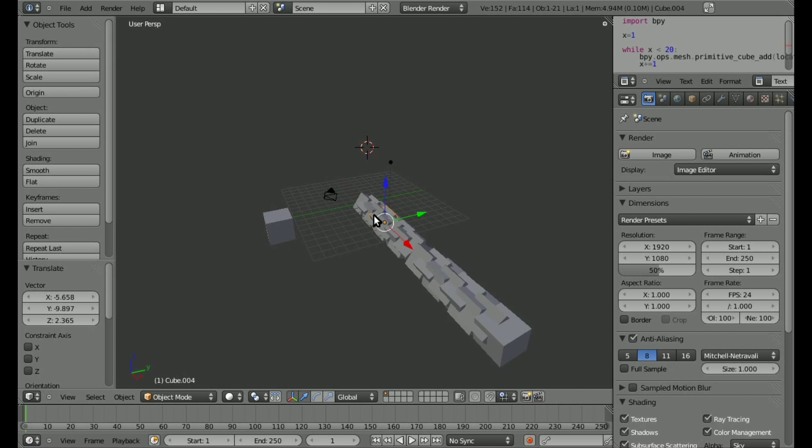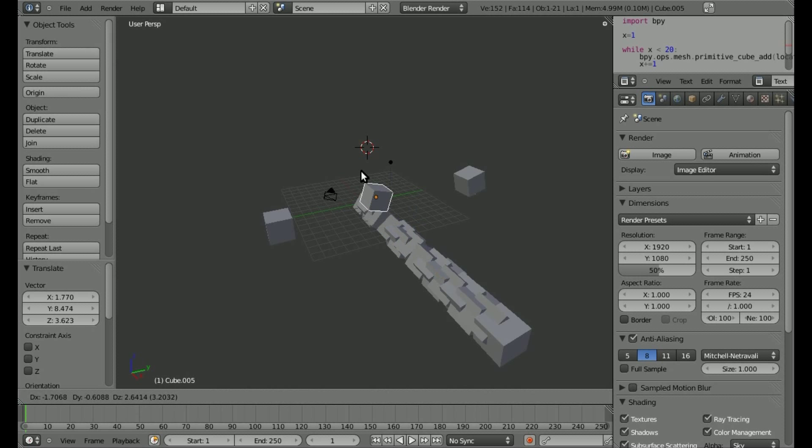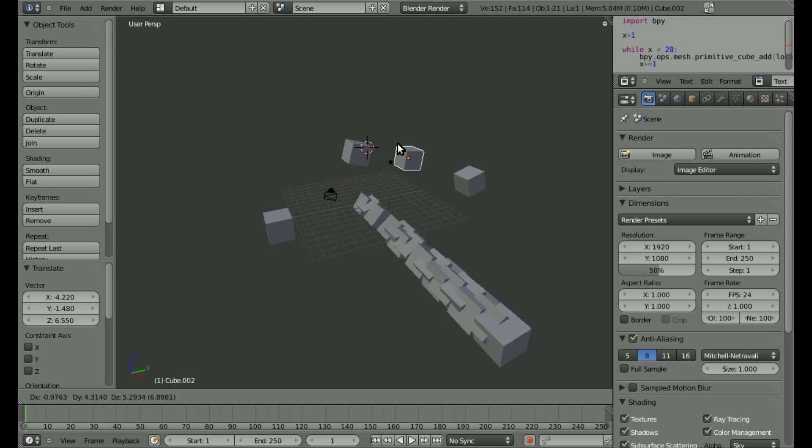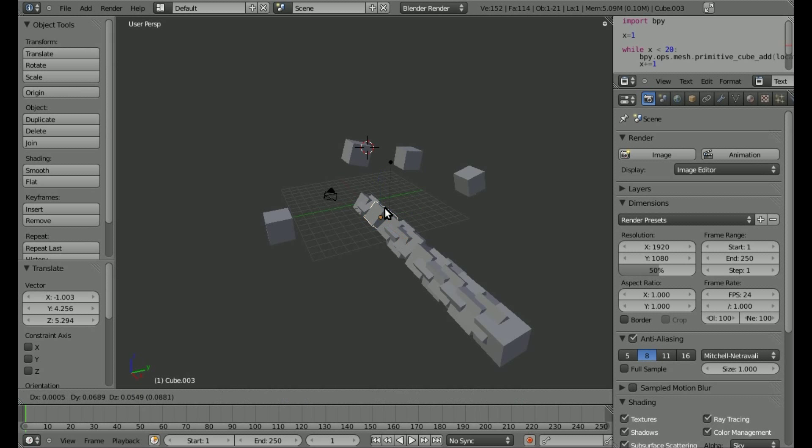but you can see that they all moved one blender unit, and each time they also rotated one blender unit.